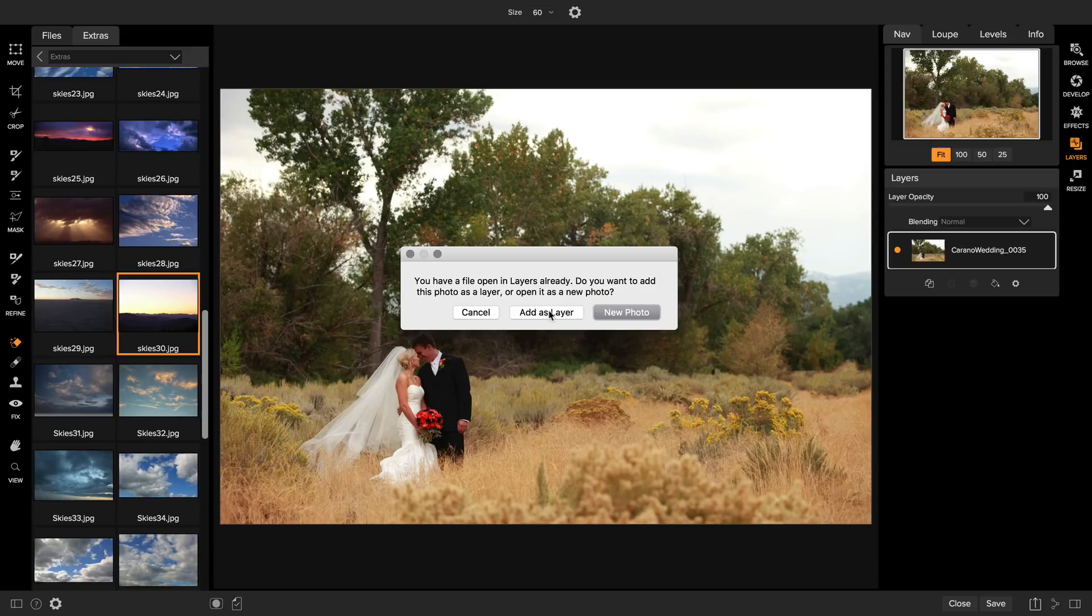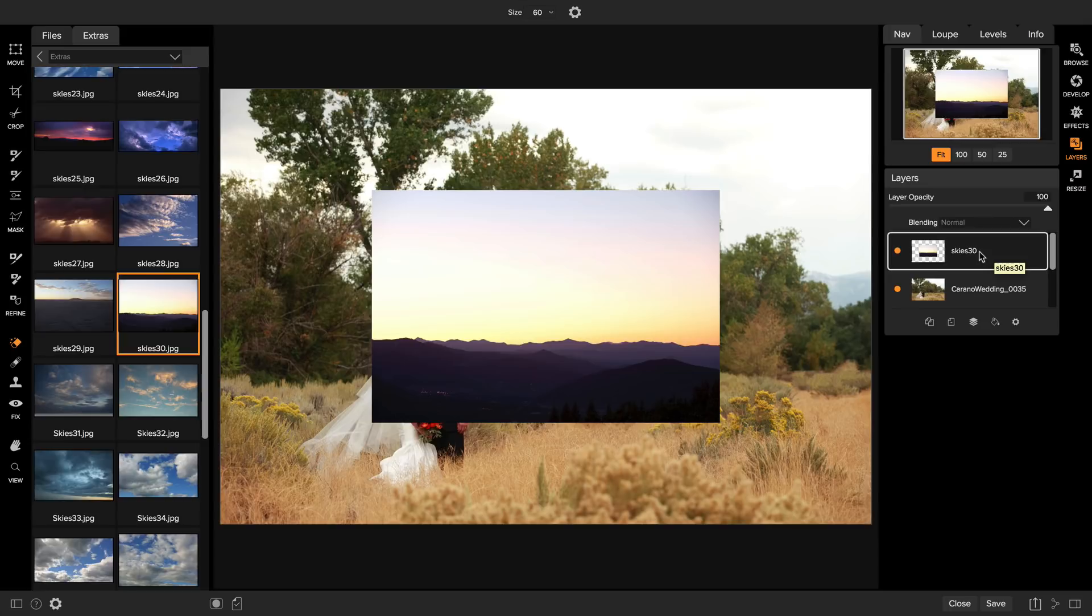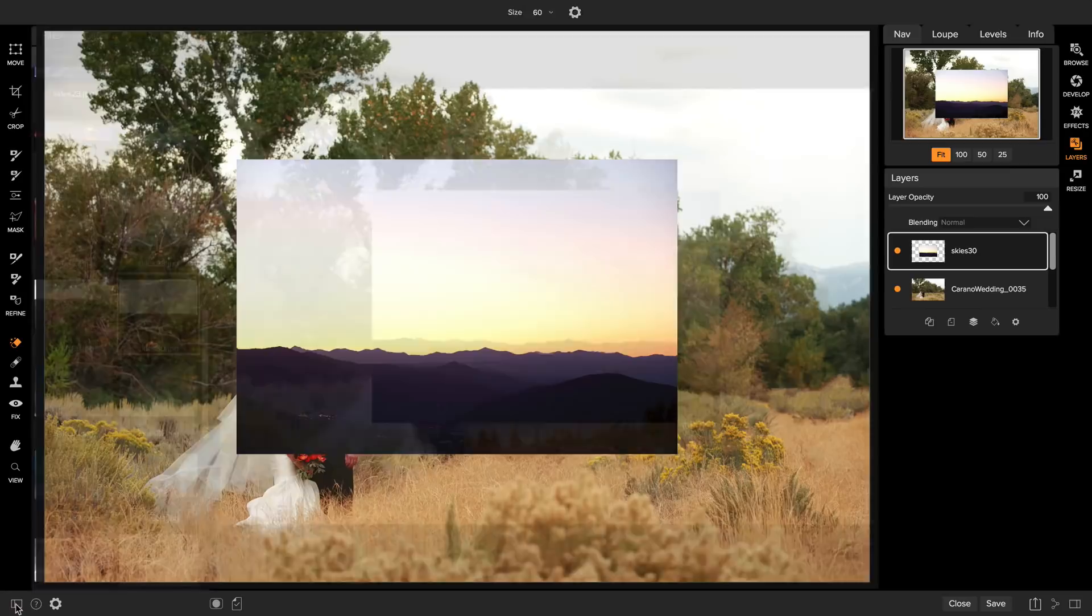You can see in my layers palette there's a new layer for the new file that I've added in. Let's close that browser so we have a little more room to work.